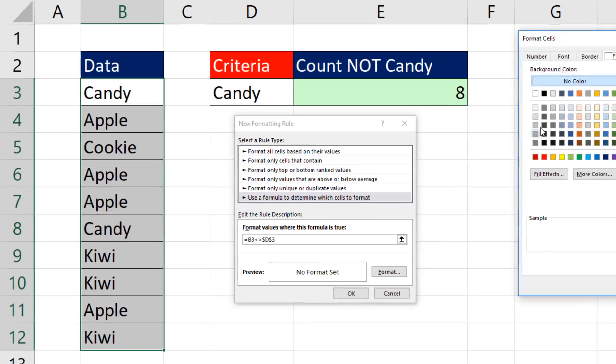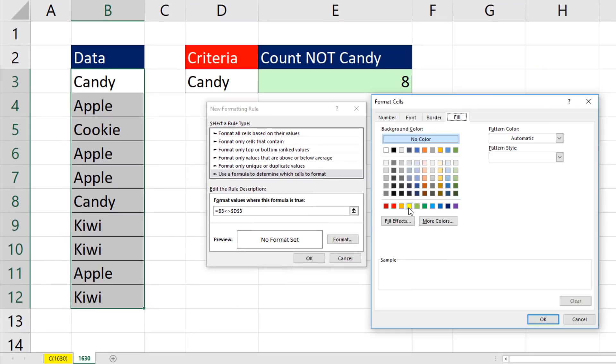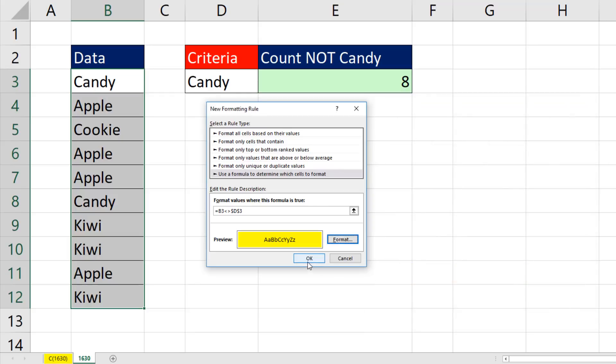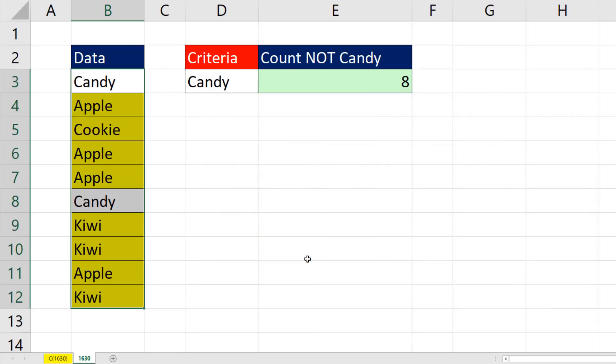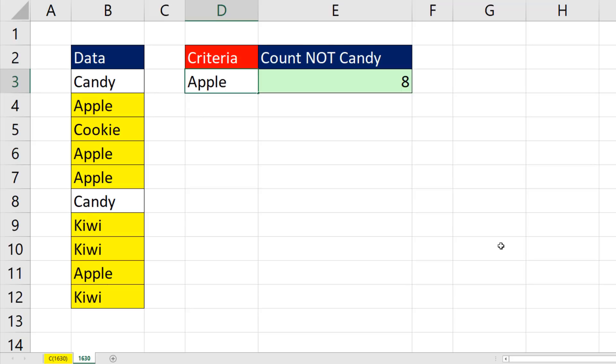Now I click Format. Add some formatting. You can use whatever formatting you want. Click OK. Click OK. And now when I change this to Apple, everything updates.